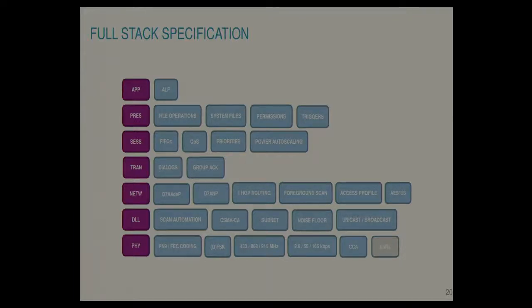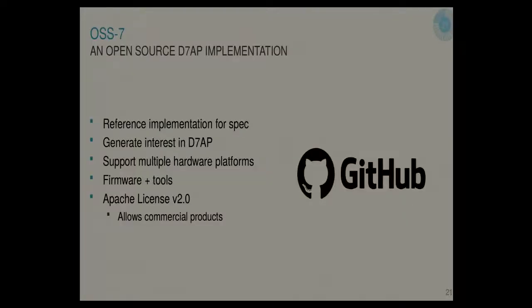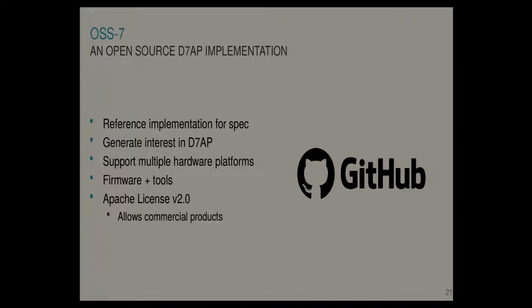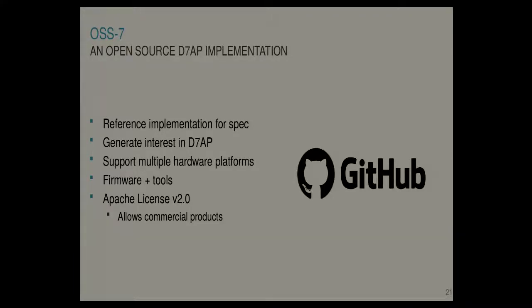So I talked a lot in general about Dash 7. OSS-7 is basically the open source implementation of this. So the goal is to be a reference implementation for the spec. And we want to generate interest in the spec and have people testing it and contributing. It's hosted on GitHub. It's Apache License 2.0, so it's very useful for commercial products as well.